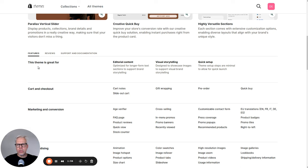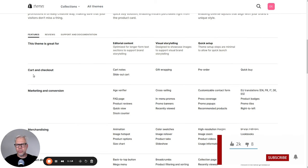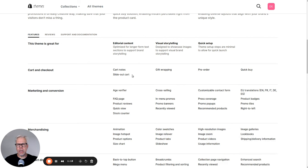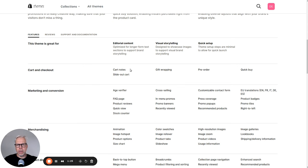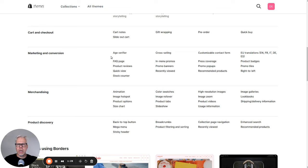Generally, the theme is great for content, editorial content, visual storytelling, and supports a quick setup. For checkout, you have a slide-out cart, which usually has the highest conversion rates — so that's a good one. Gift wrapping, pre-order, quick buy, cart notes — that's basically all standard things. Then the feature of being able to cross-sell, which will help you with increasing your average order value.